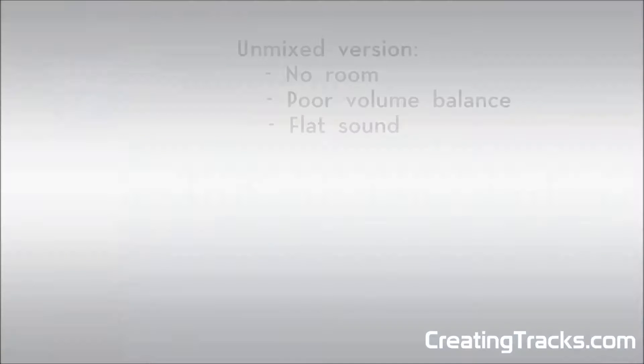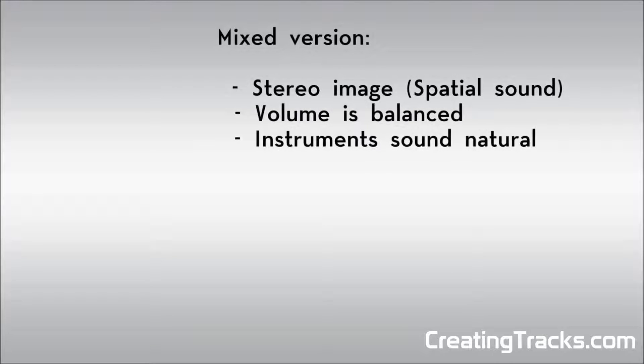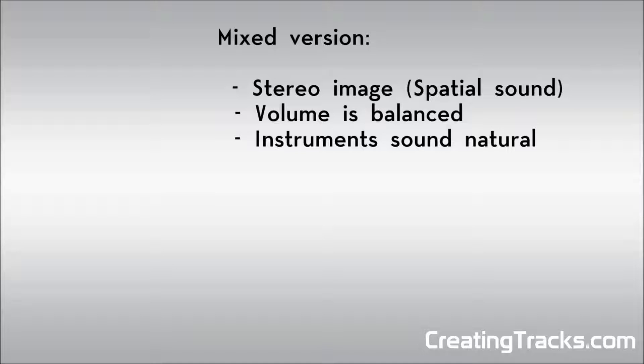So what we can hear in the unmixed version is that there is basically no room. The volume balance is not very good and the sound overall is very flat. The mixed version however has an actual stereo image so you can hear where the instruments are coming from. Volume is balanced now and the instruments sound natural.